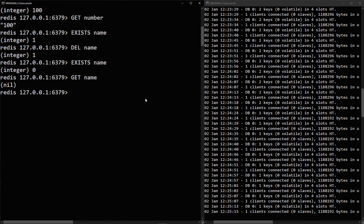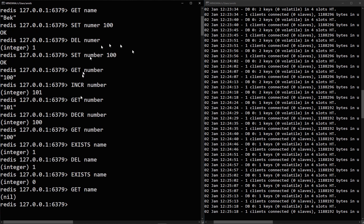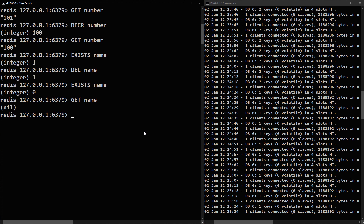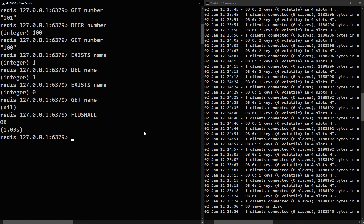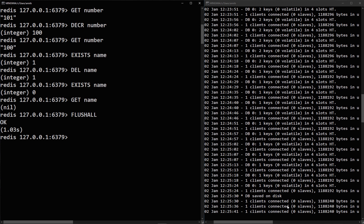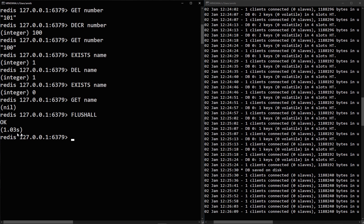To delete everything, use the 'FLUSHALL' command — this deletes all key-value pairs in the database. After running it, you'll see in the server window that the database was saved on disk. The data is flushed from memory but saved to disk, which took about 1.03 seconds.